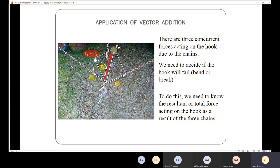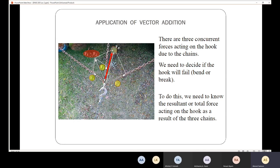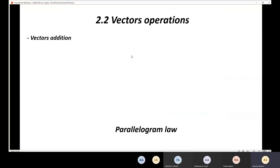We are going to talk about vector operations. First, we'll start with how to add vectors. We have two rules: the first one is the parallelogram law, and the second one is the triangle law. The triangle law can be considered a special case of the parallelogram law.